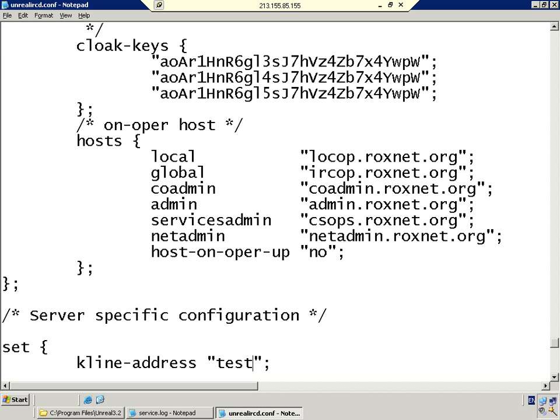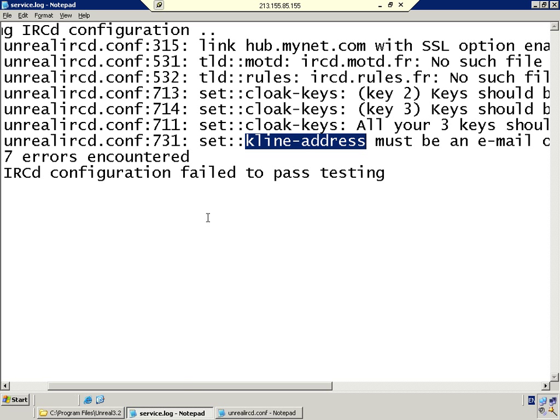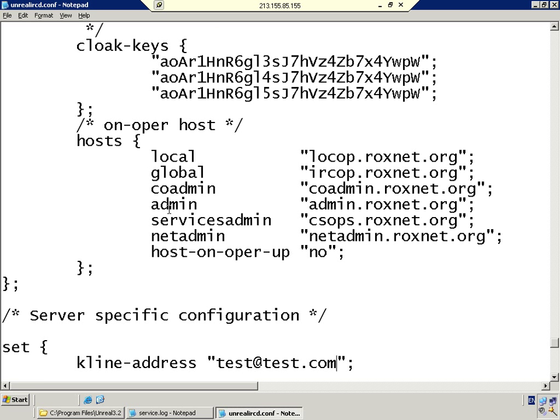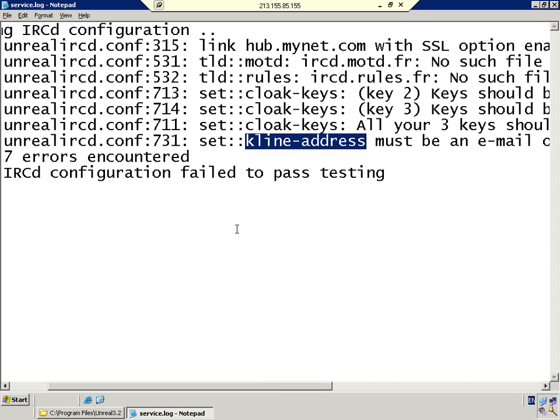What we're going to do for this example is put in a test email address. Obviously, if you wanted somebody to be able to contact you in the event of them getting klined, you would put your own email address here. So we fixed all these problems in the config file, and we're going to save that. Do you want to save the changes? Yes.